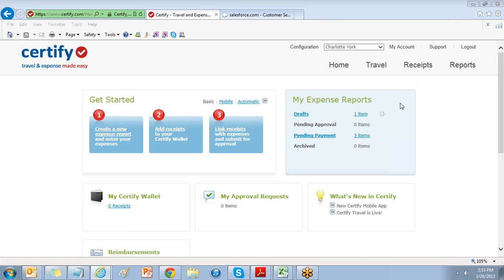Welcome to Certify. In this session, we will add expense categories to your Certify account.